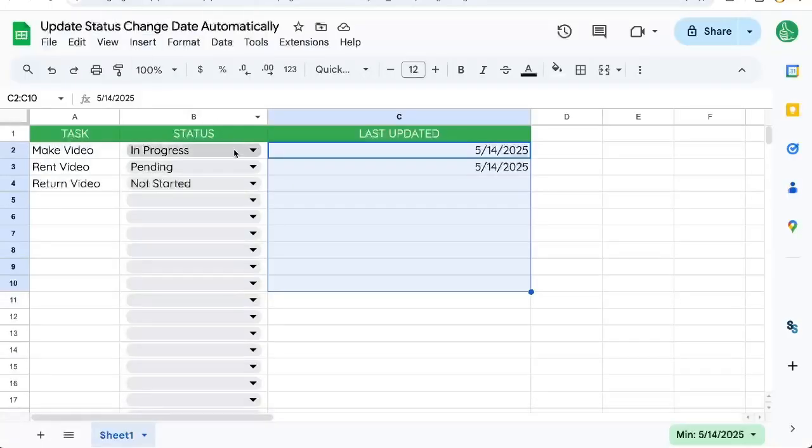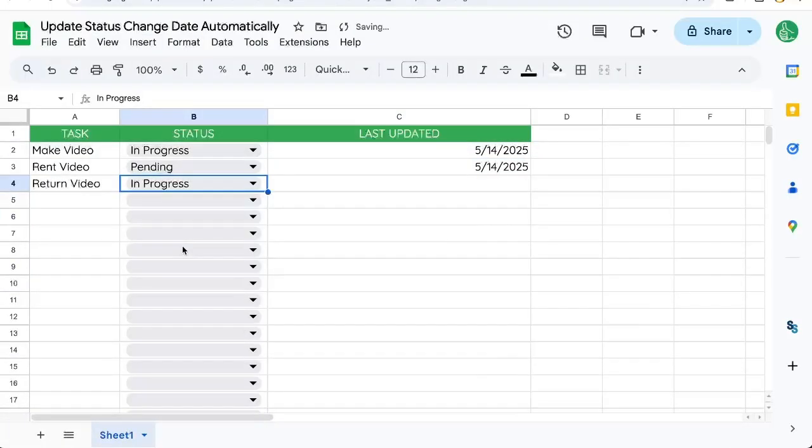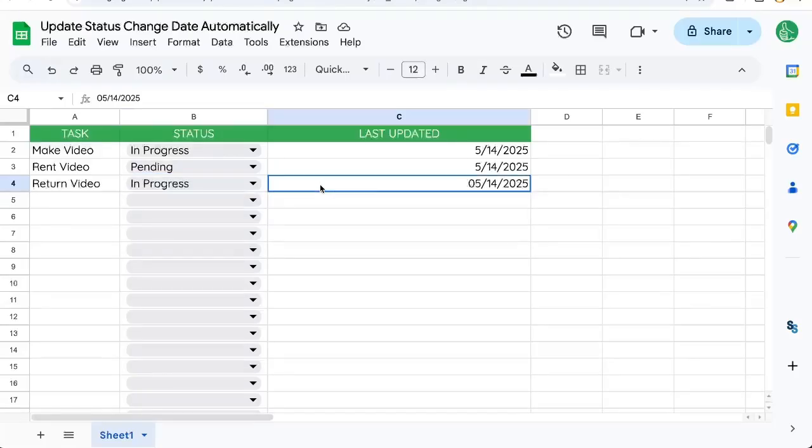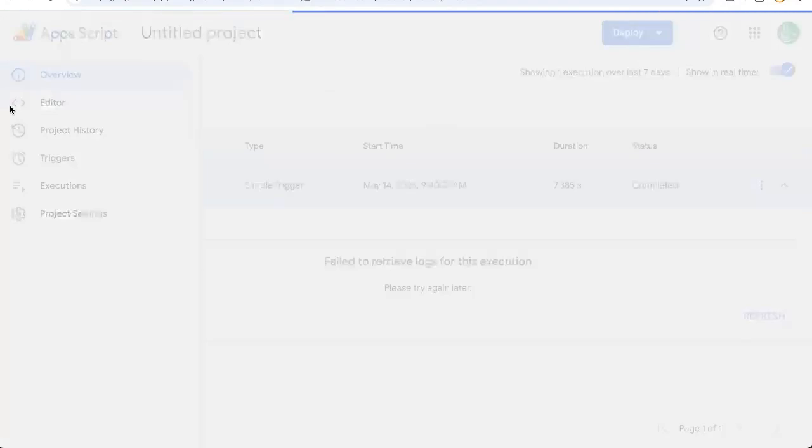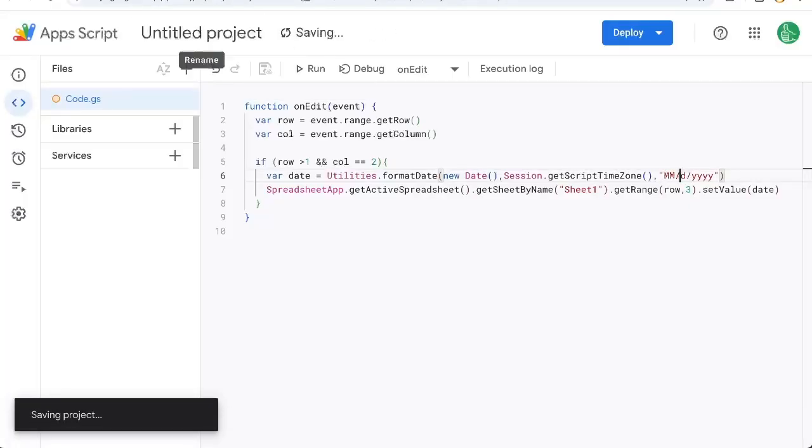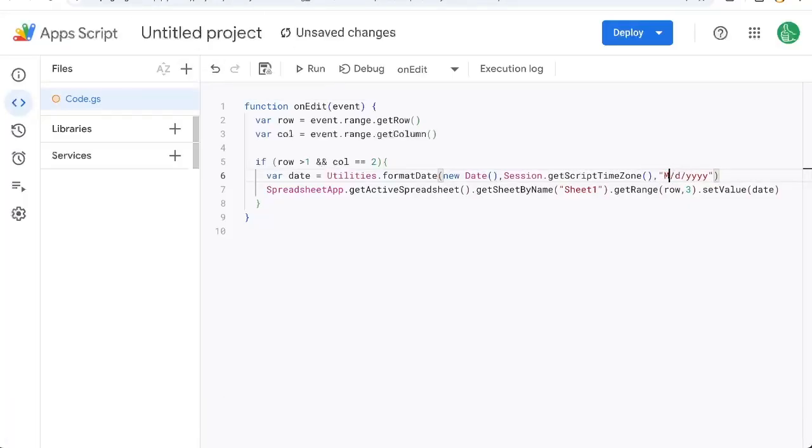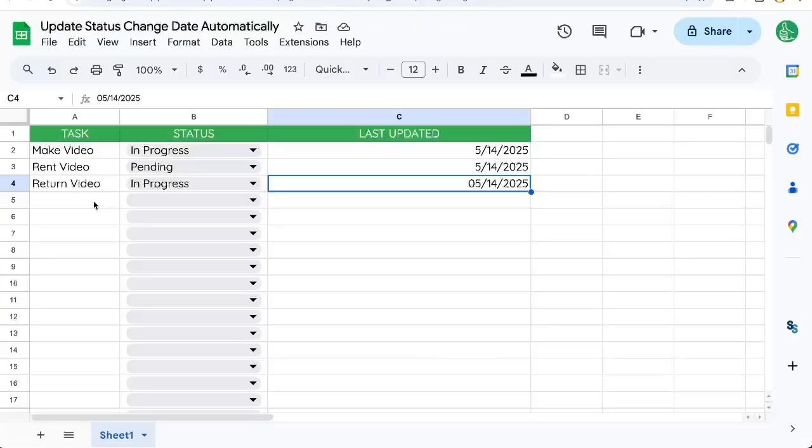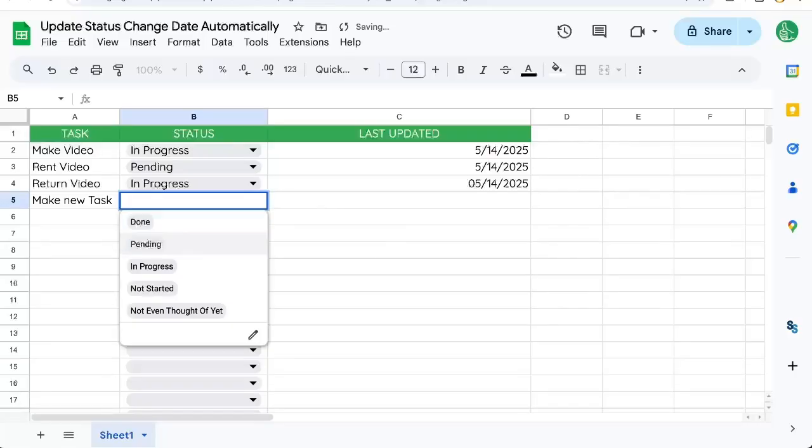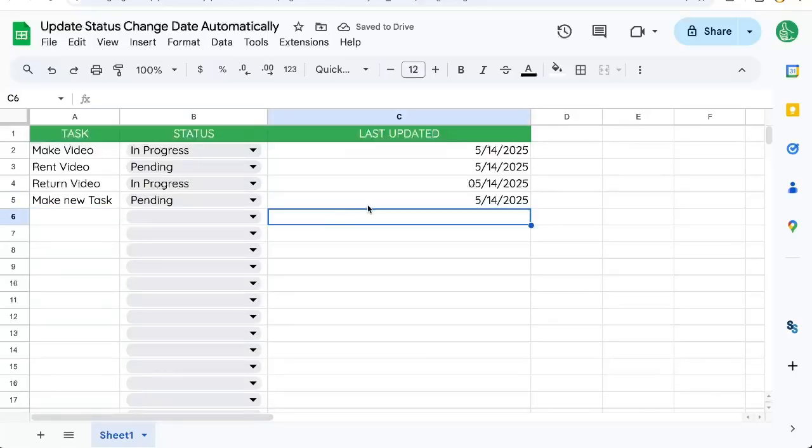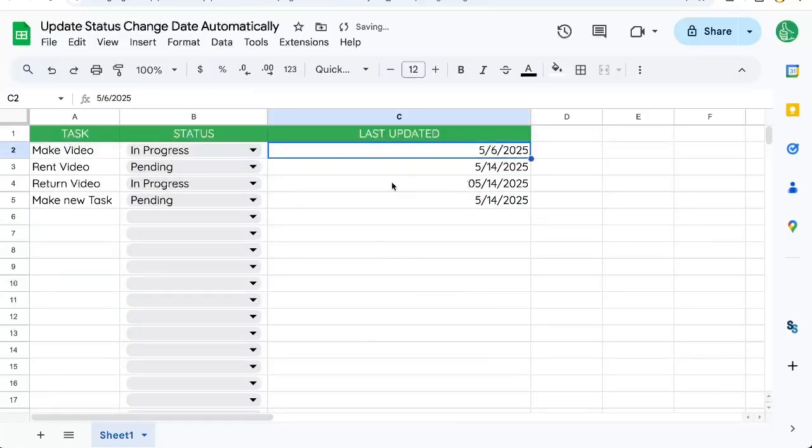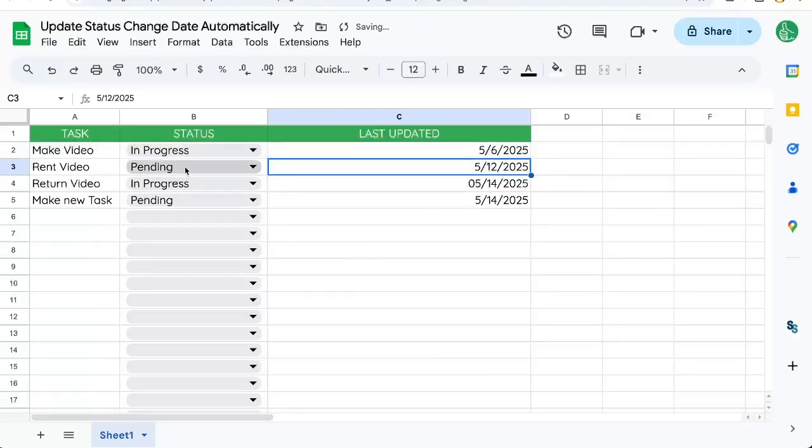Now, every time I change this, it adds the date here. If we don't want that leading zero, we can come back to our editor, and just put D here instead of DD, or M here for just M. And now let's make new task. Let's put pending. And there we go. Last updated here.